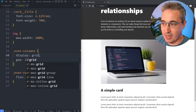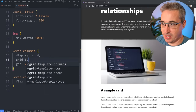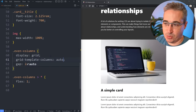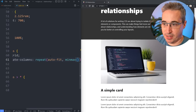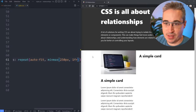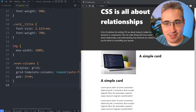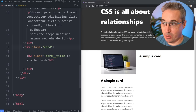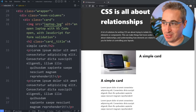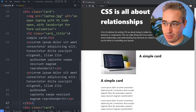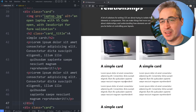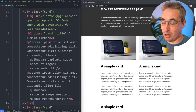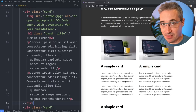You could also use grid for a more predictable result with grid-template-columns: repeat(auto-fit, minmax(250px, 1fr)). The nice thing with grid is not dealing with flex-wrap and other issues. It's about understanding how using flex and how using grid impacts the relationship of what's actually going on.